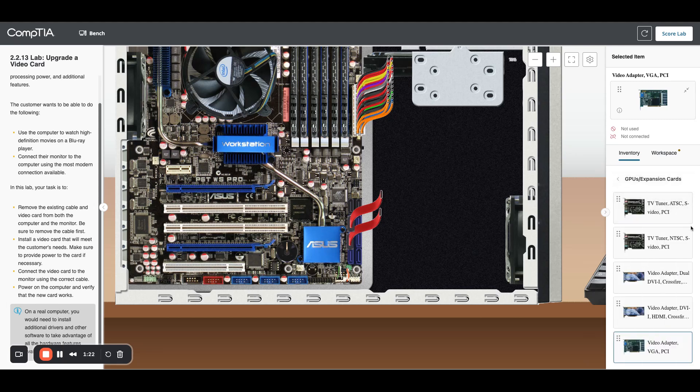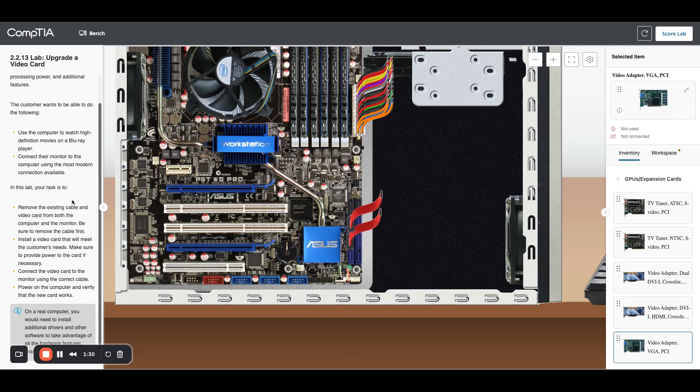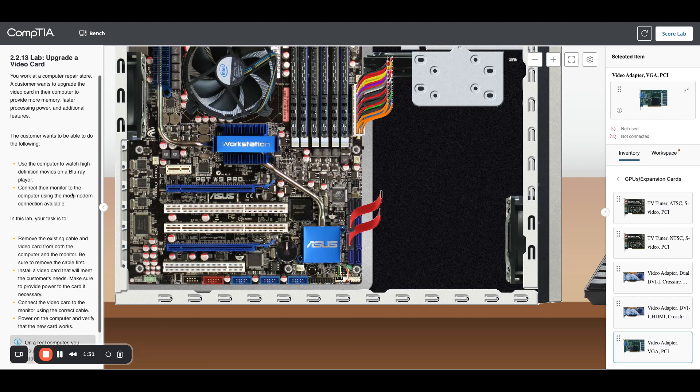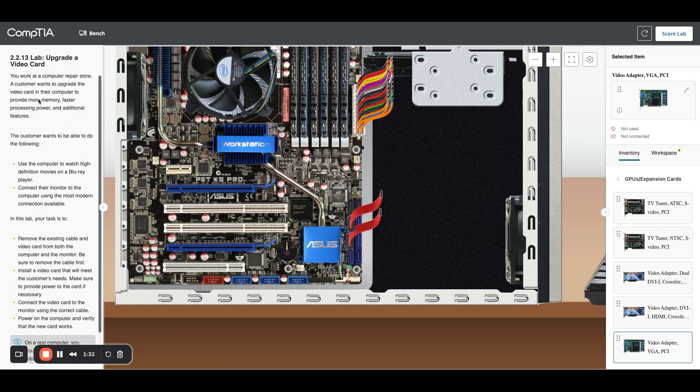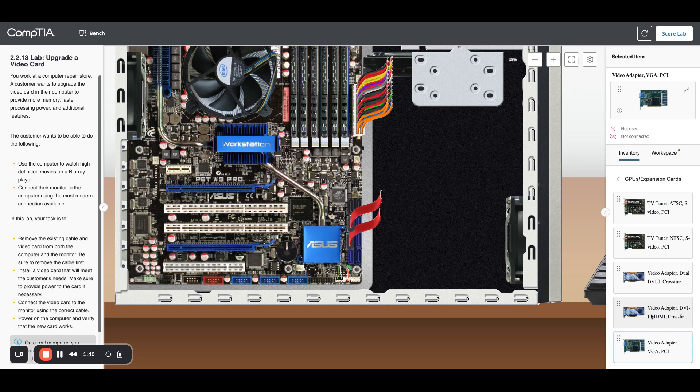Now we want to get a better card. We need to be able to watch high definition movies and get more memory and higher processors. Let's see they have a GPU in here.